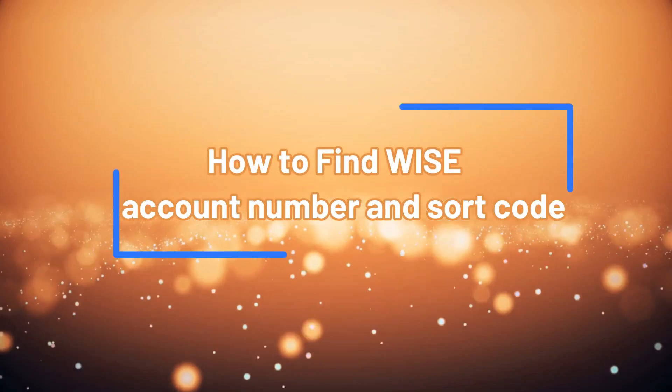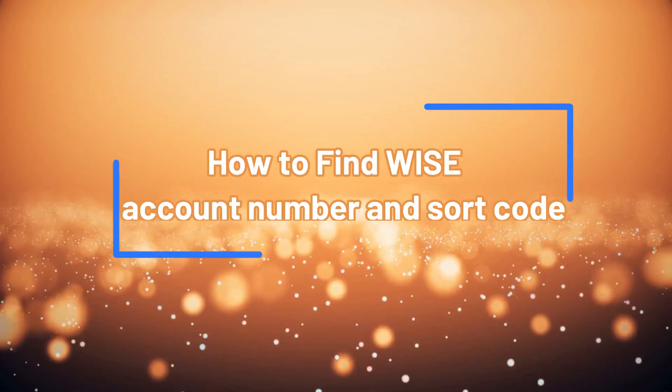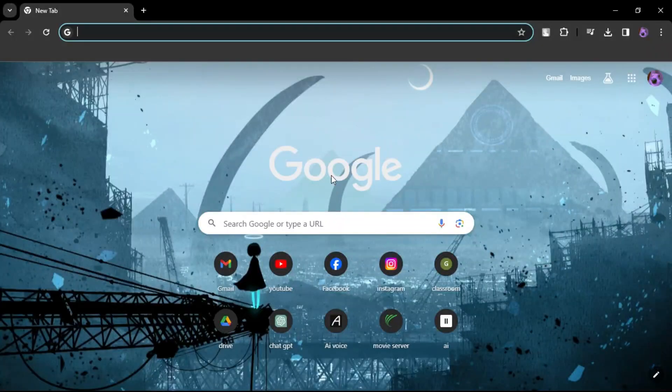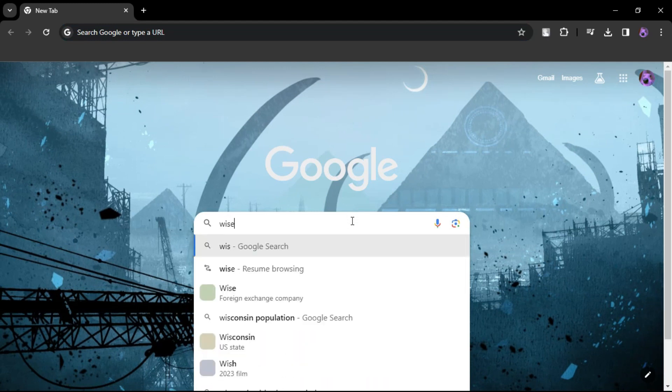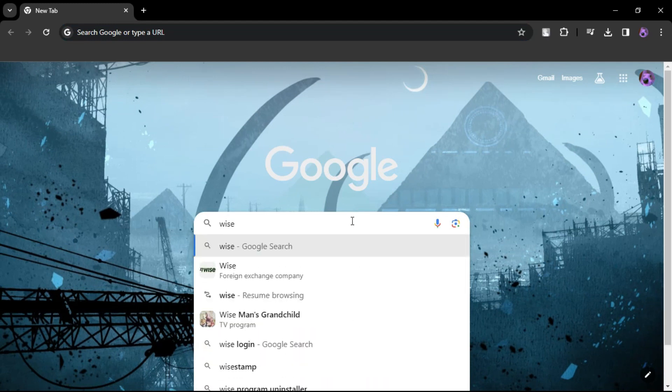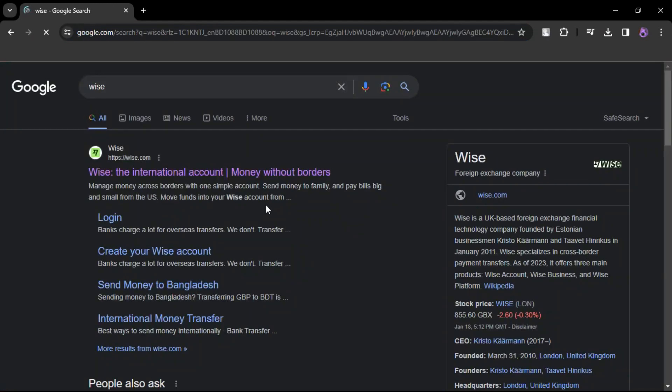How to find your Wise account number and sort code. First, go to your web browser and open the Wise official website.